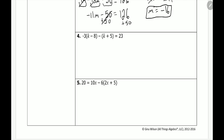Number 4 — this time we have to distribute twice. We have negative 3 times the quantity k minus 8, minus the quantity k plus 5, is equal to 23. Starting from the left: negative 3 times k is negative 3k, and negative 3 times negative 8 is positive 24. Then for the second group, there's a negative 1, so negative 1 times k is negative k, and negative 1 times 5 is negative 5. That's equal to 23.